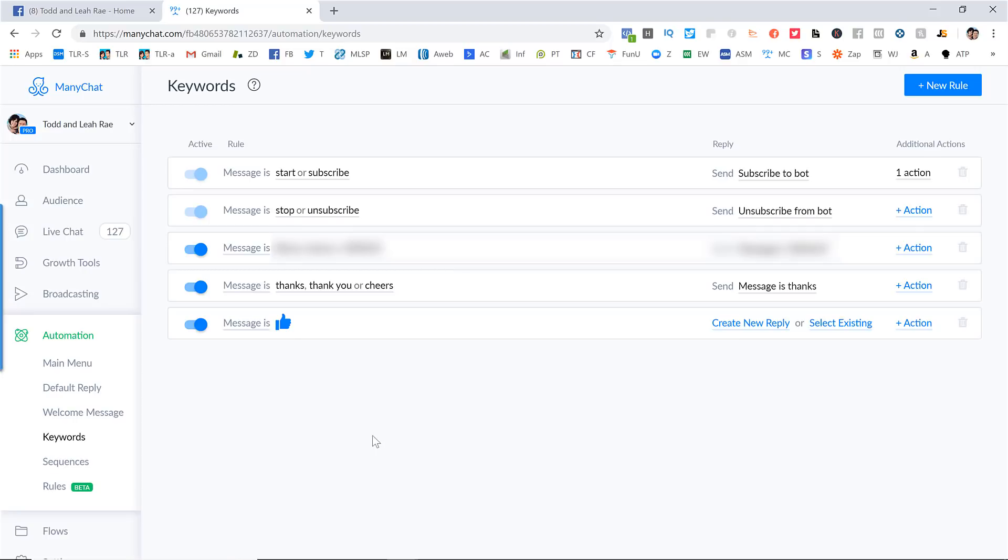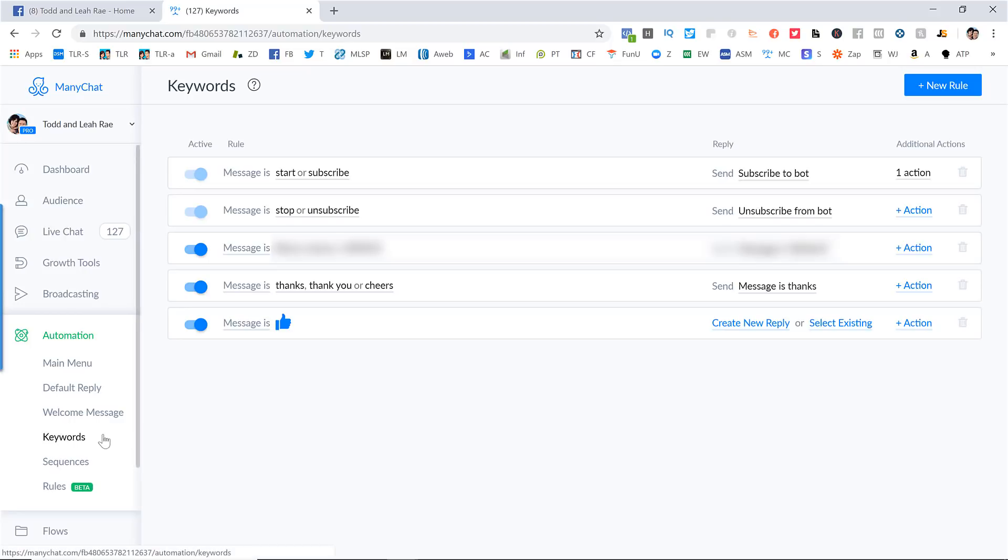And we have some others here that we've actually blurred out because they're like secret. They're ways for people to get special resources from us when they type in specific words. So we don't want everybody to get that. So we've kind of blurred those out, but that's another neat thing that you can do.